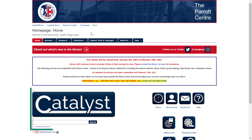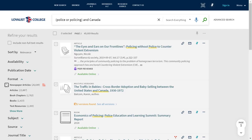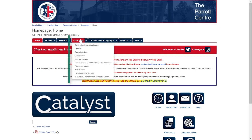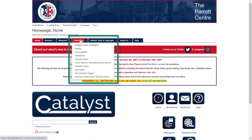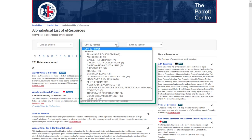For newspaper articles, use Catalyst to search by keyword. On the results page, use the format filter on the left side to limit to newspaper articles. You can also click on the Collections tab and choose Local, National, and International news sources. Alternatively, you can click on the eResources button and choose News and Newspapers from the format drop-down.